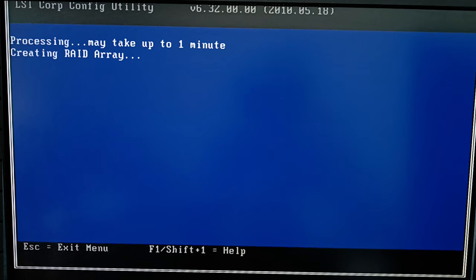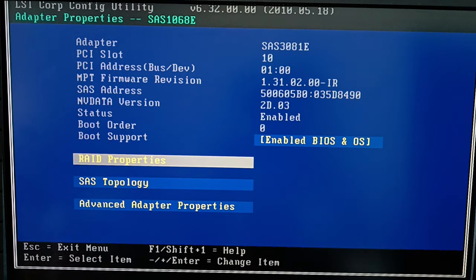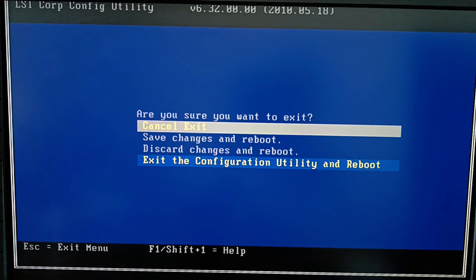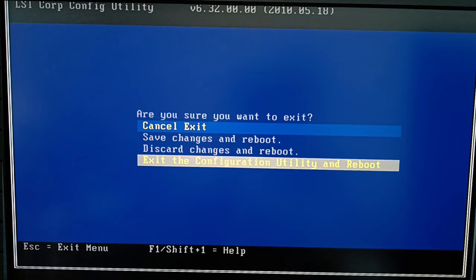After that, the process of building the array begins and when it's over, the initial menu opens. Now the RAID is created, so press Esc to exit the menu, then exit the configuration utility and reboot. The last step is to partition the volume and it will be ready for work.